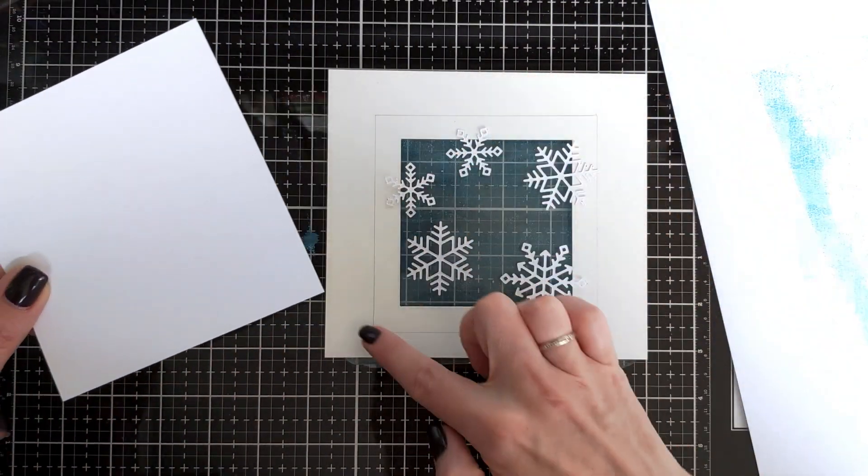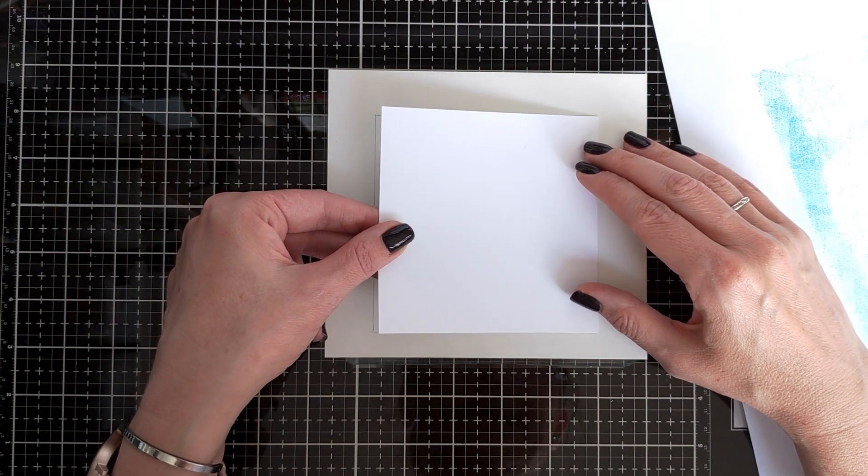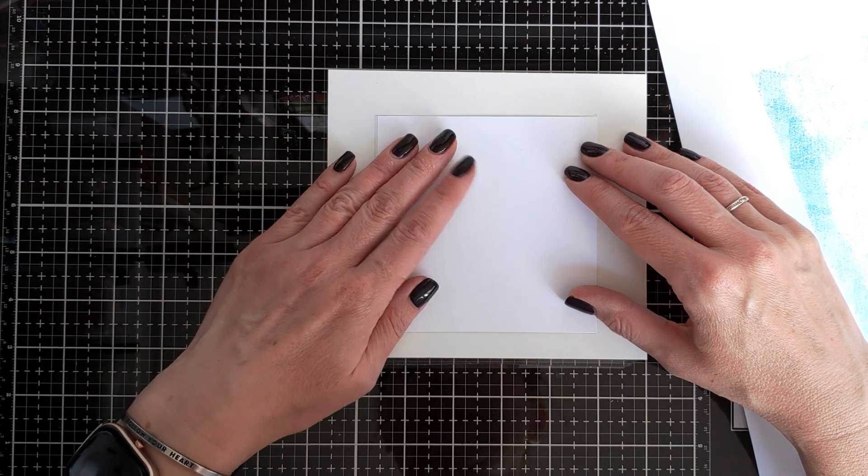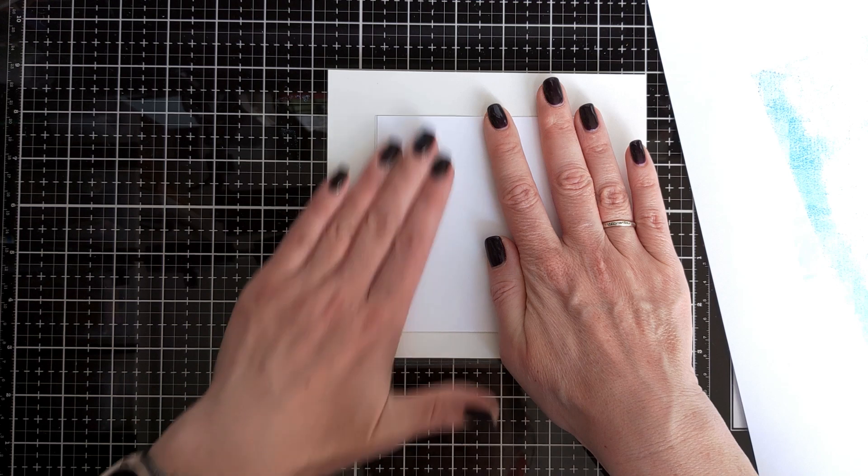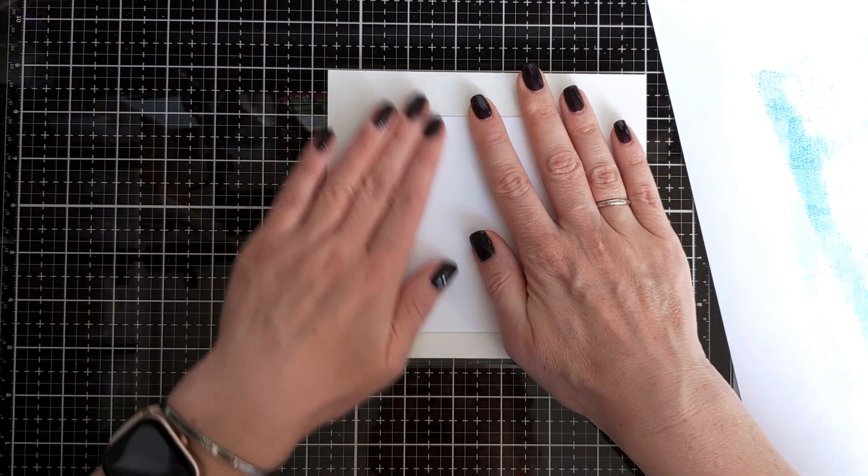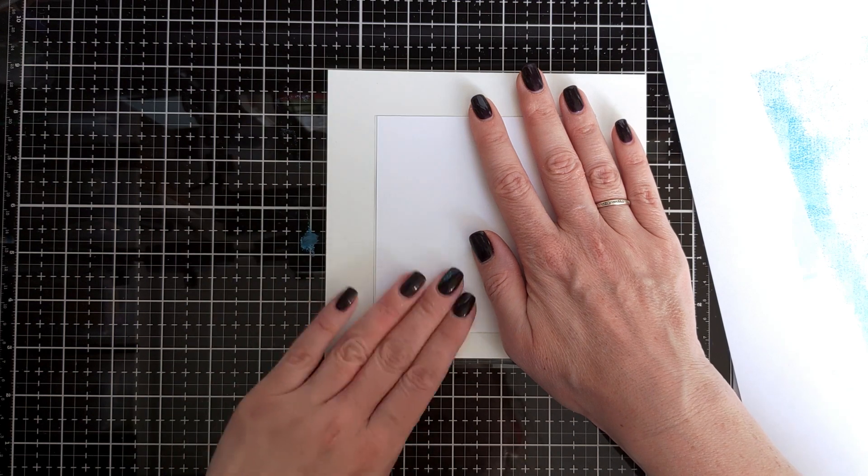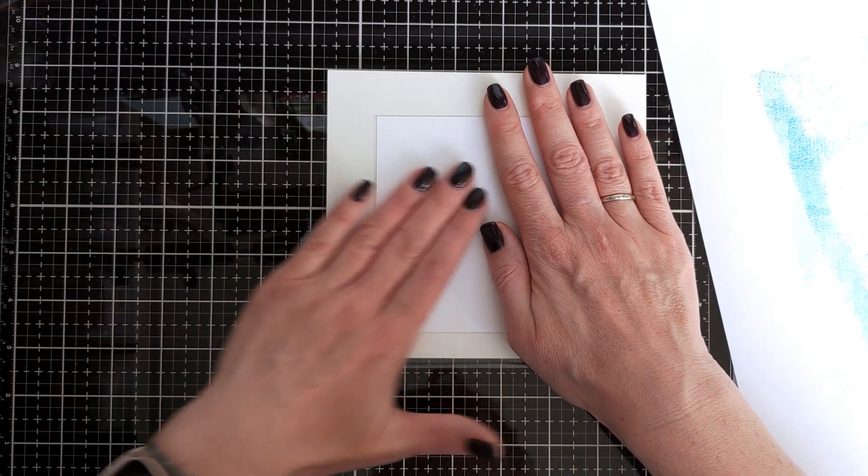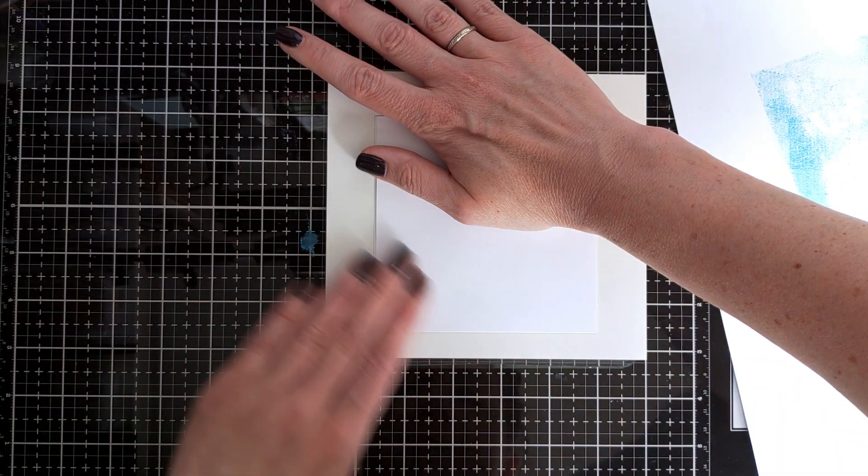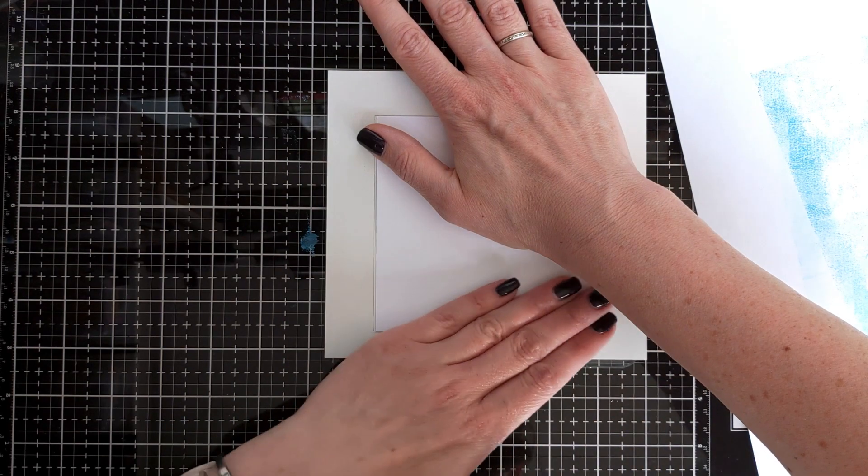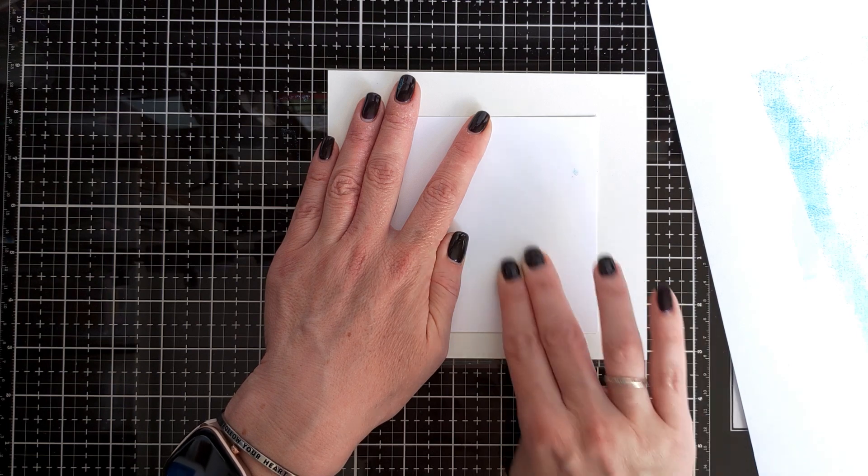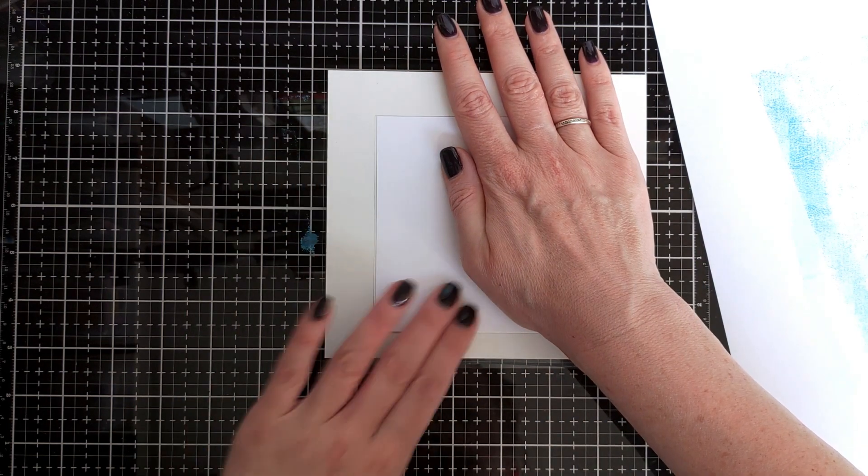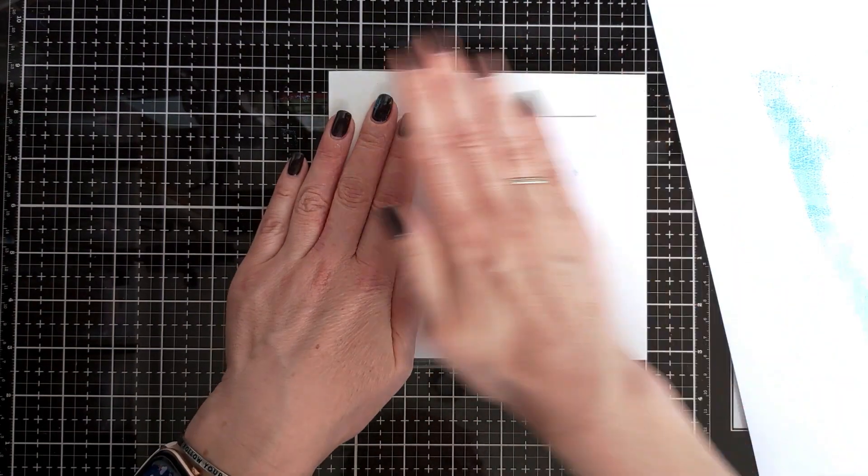Now we really need to press this because I'm using 100 pound cardstock and I actually think that maybe 80 would work even better, but it turns out I don't have a thinner cardstock in my stash. So I'm just going to rub my snowflakes so that the cardstock really presses into the plate.